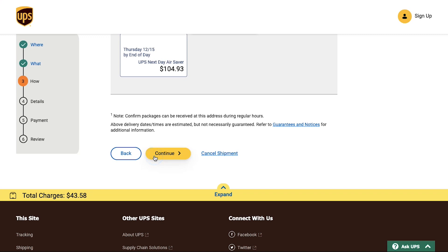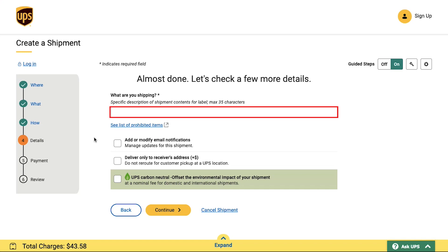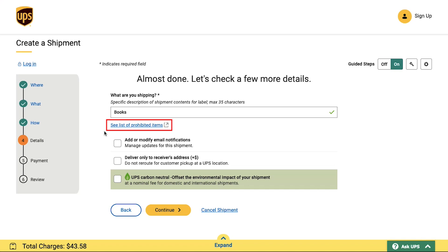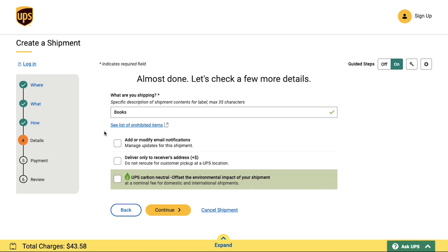This is the fourth step, in which you need to specify what you are shipping. Enter the product name — for example, we are entering 'books'. You can also visit the provided link to see the list of prohibited items. There are some optional fields below, which you can fill if you wish. Then click the Continue button.